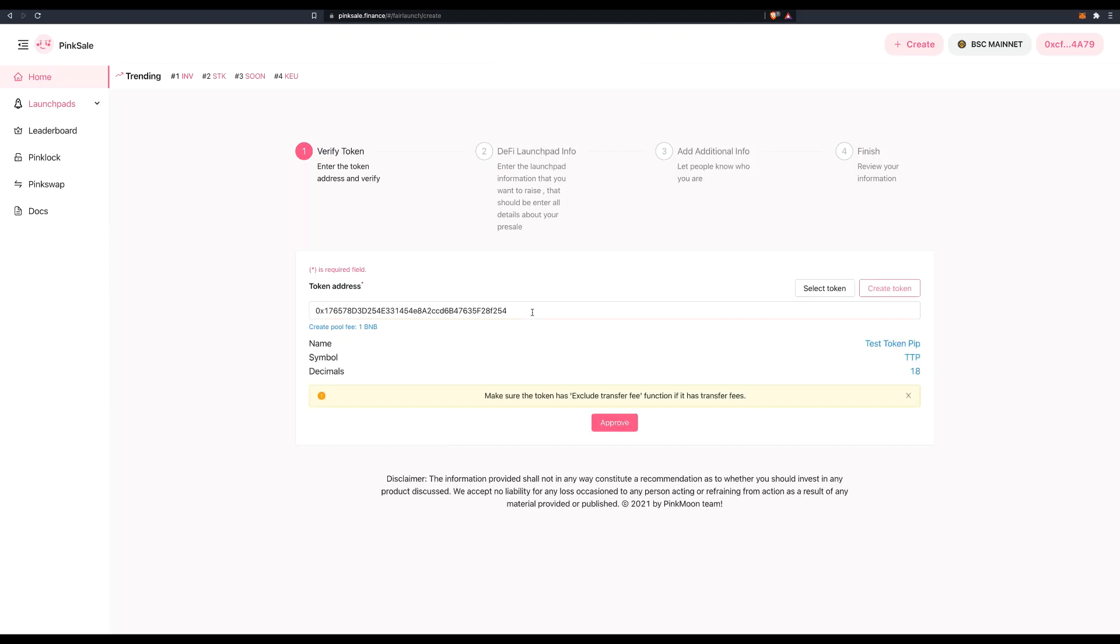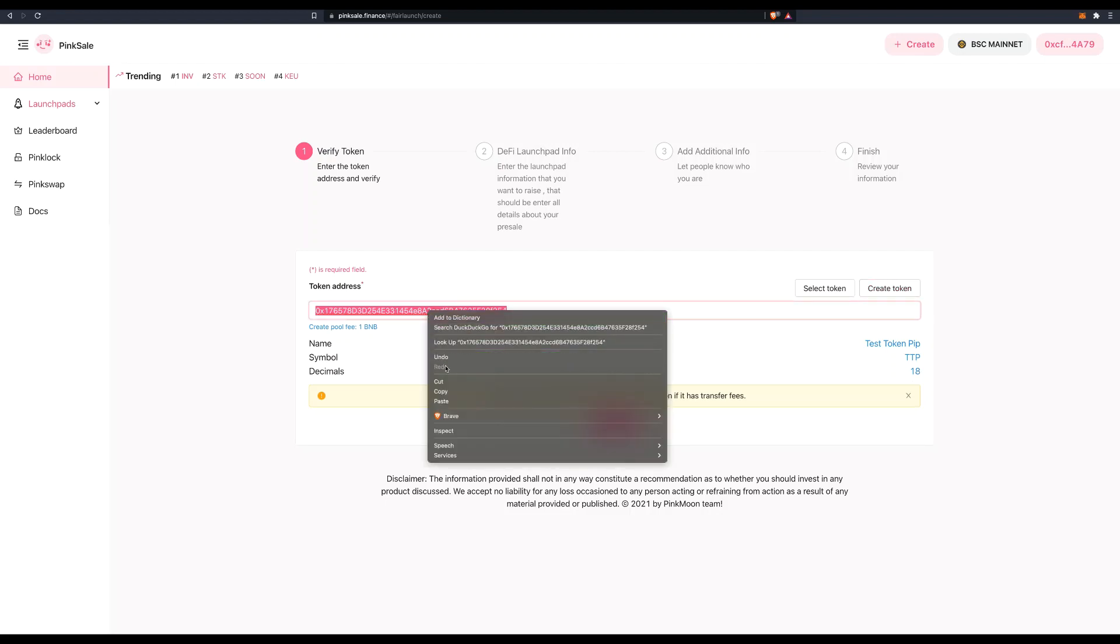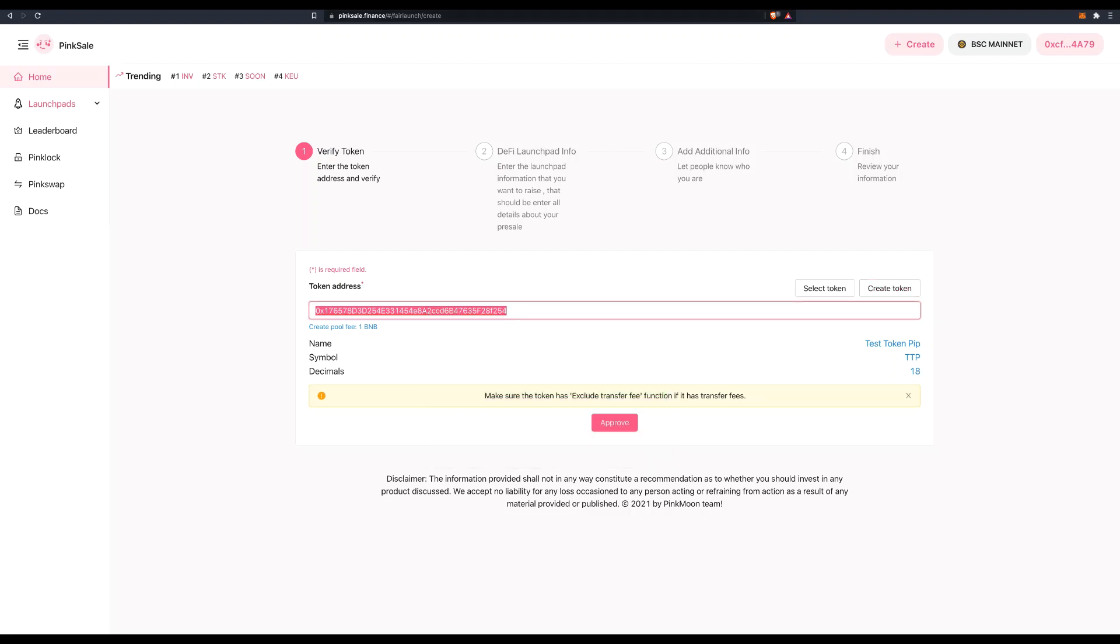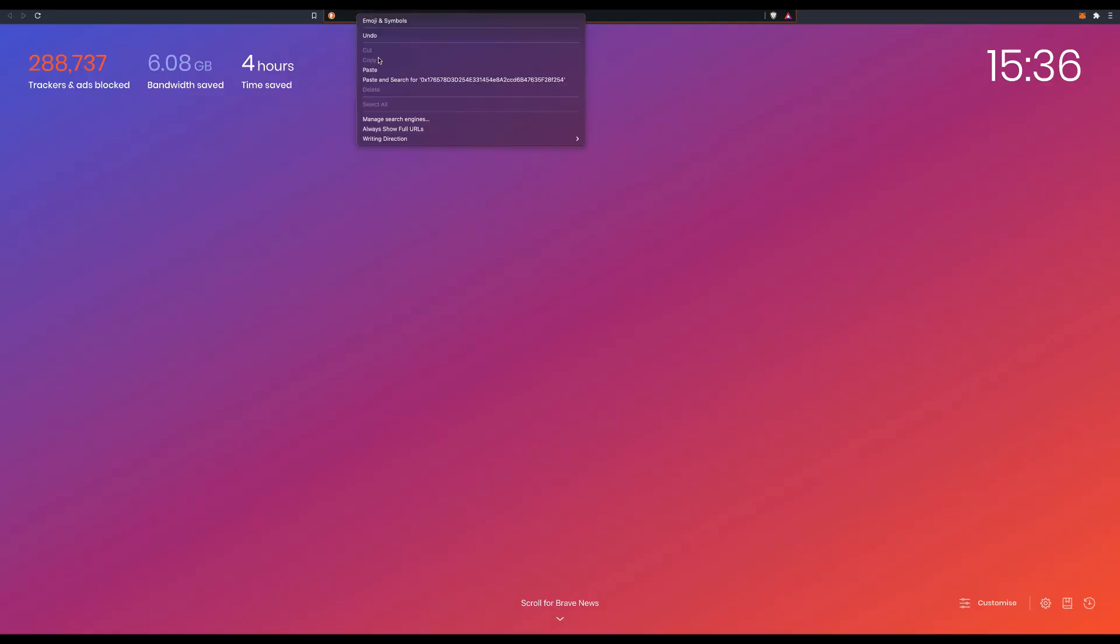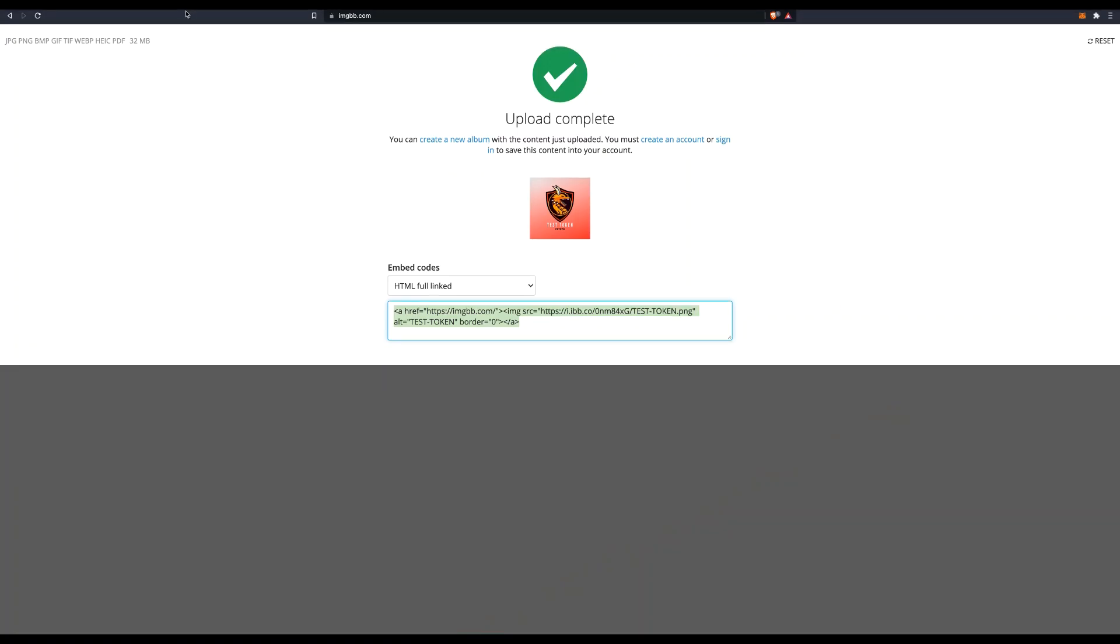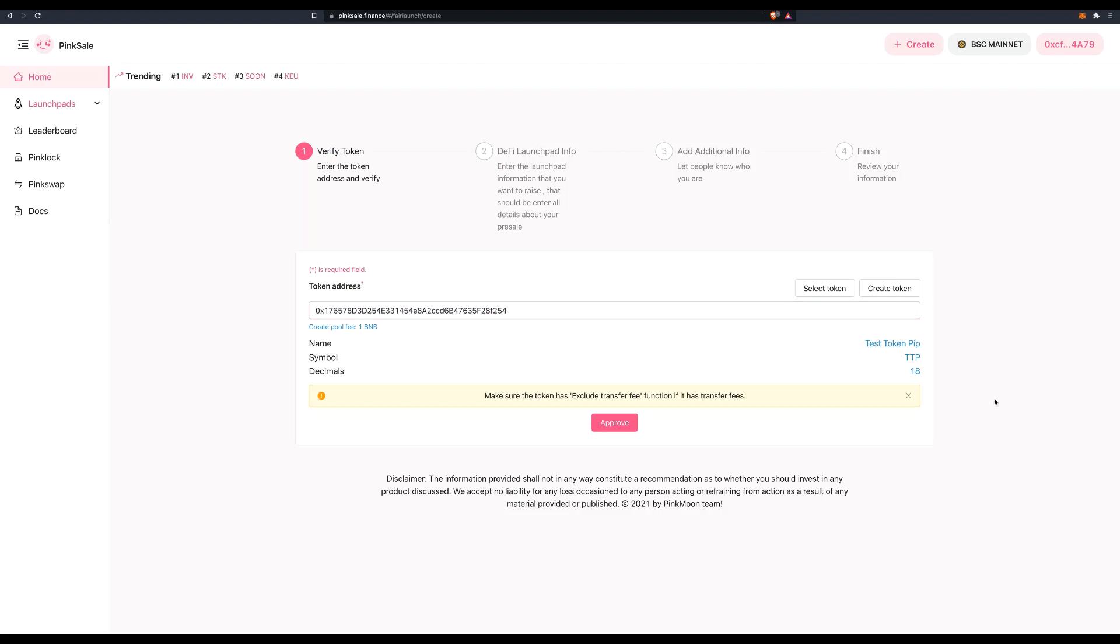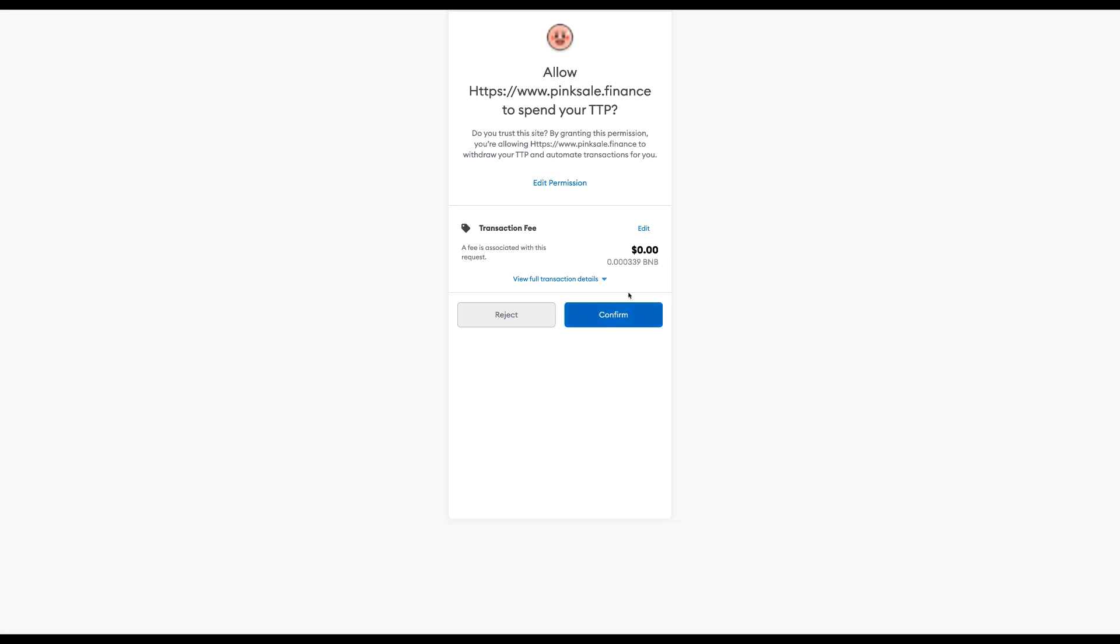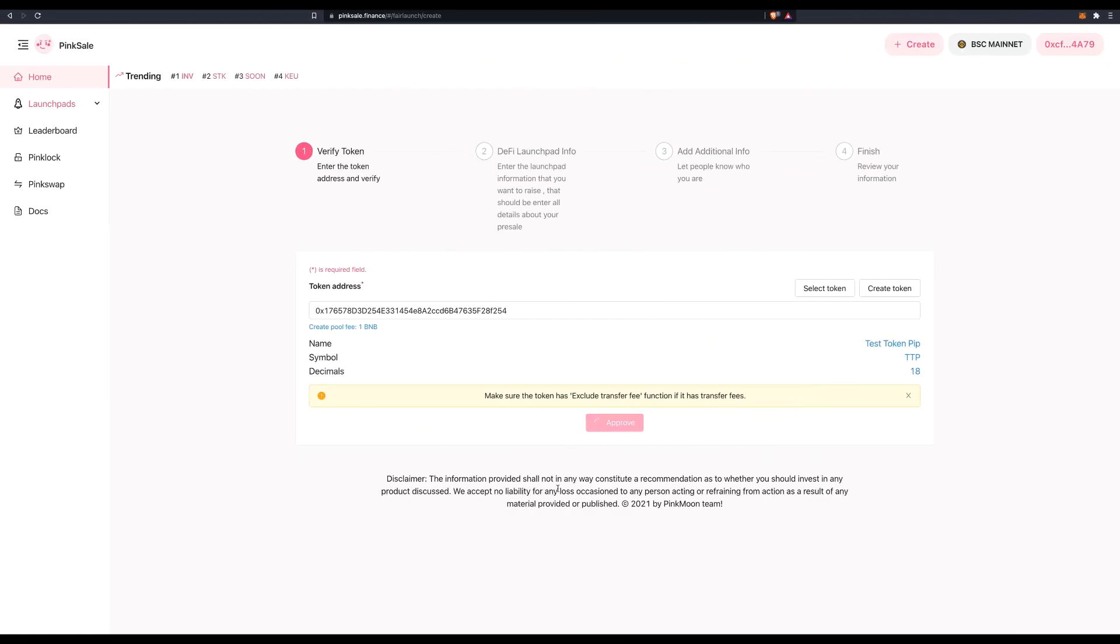So my token is now being created. TestTokenPIP. The ticker is TTP 18 decimals. So I'm going to copy and paste this and just leave it there like that. Now we need to approve it. So click on approve. That's another transaction with a very small cost in BNB. Confirm. And again, this should only take a few seconds after which we can move to step 2 of our fair launch creation.